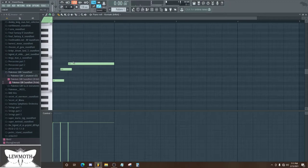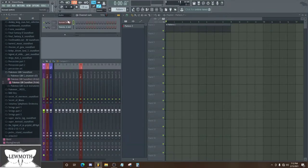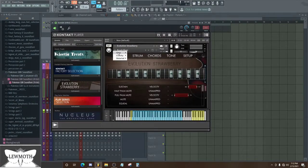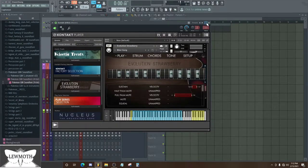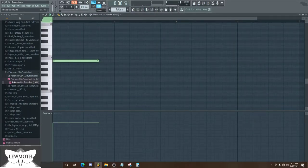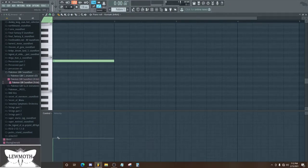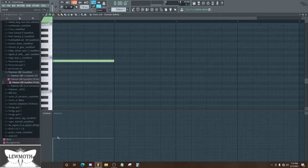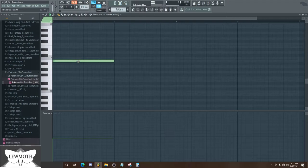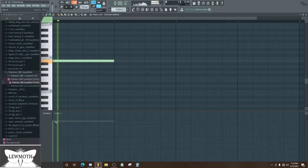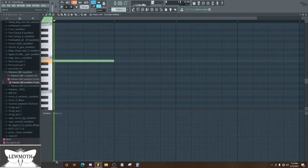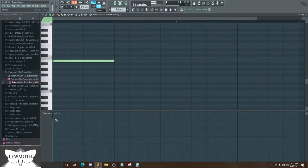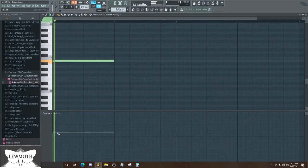Another cool difference is the velocity. If I change the velocity, usually it would just make the note quieter, which it does in this case. But if I change the velocity, you'll notice the articulation changes too. It's really cool.